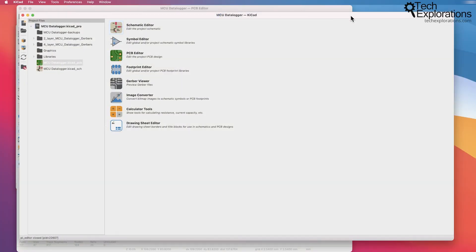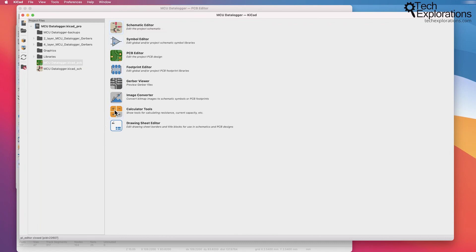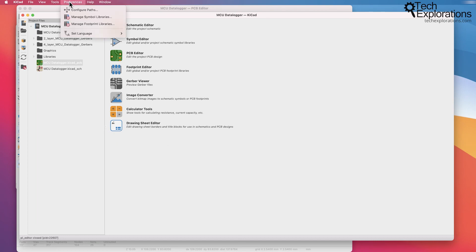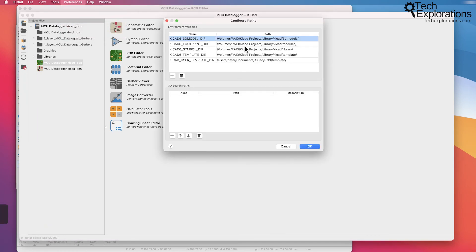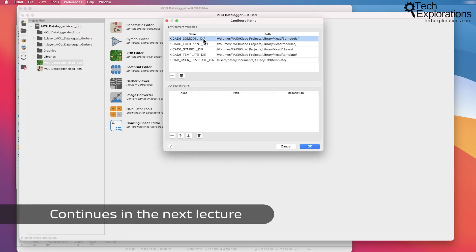I'm going to leave it at that. So in this lecture I did a quick overview of the individual applications that make up the KeyCAD software suite. In the next lecture I'm going to take this one step further and have a look at the configuration paths window. This one here and explain what these items are in here.